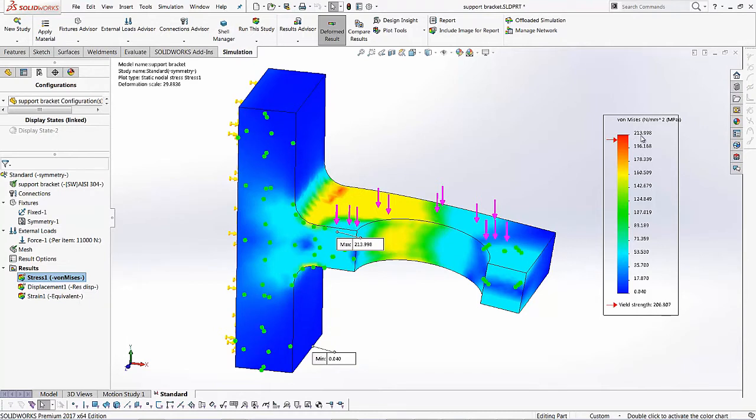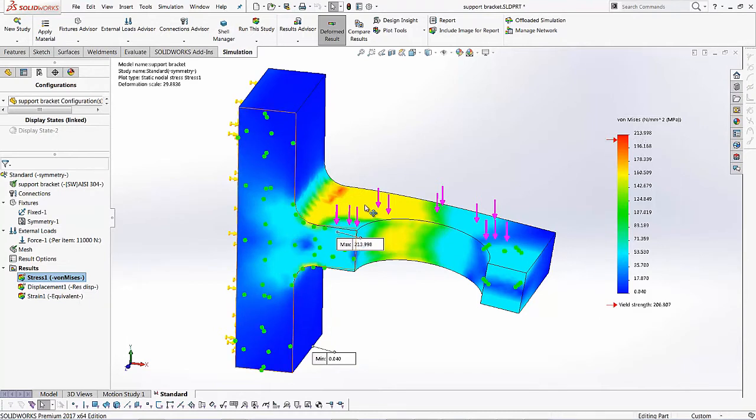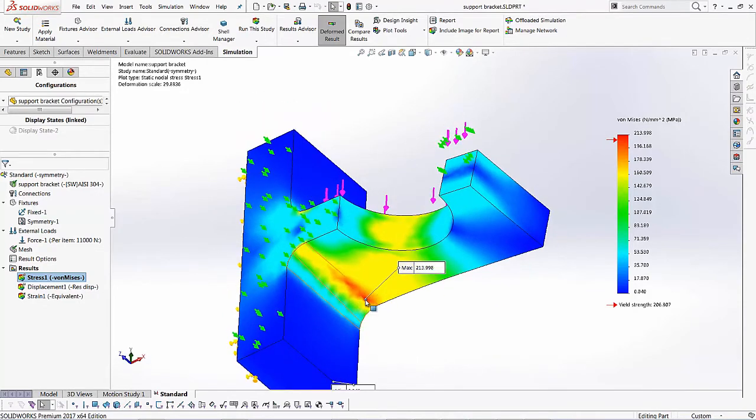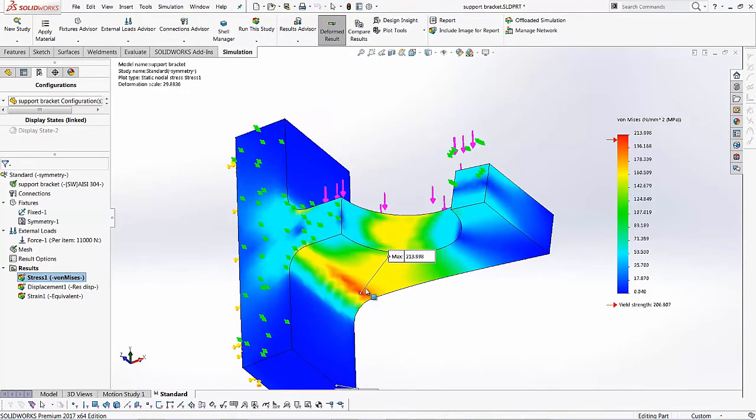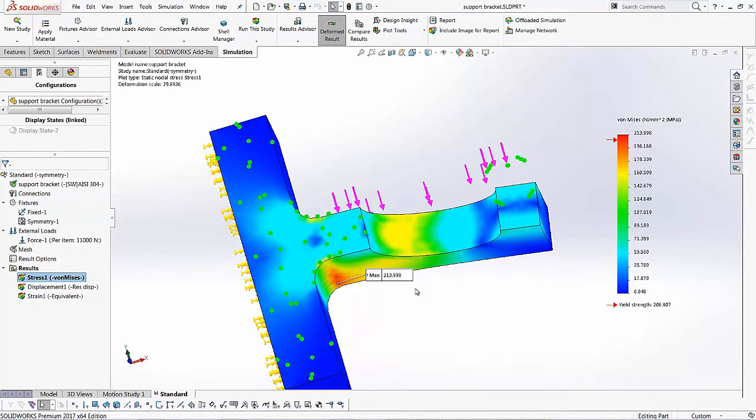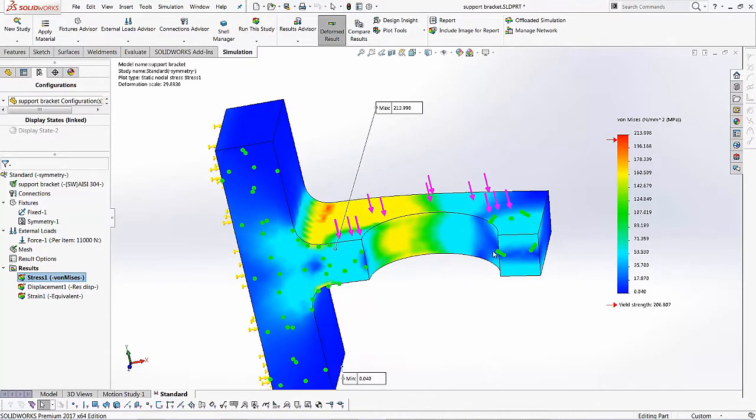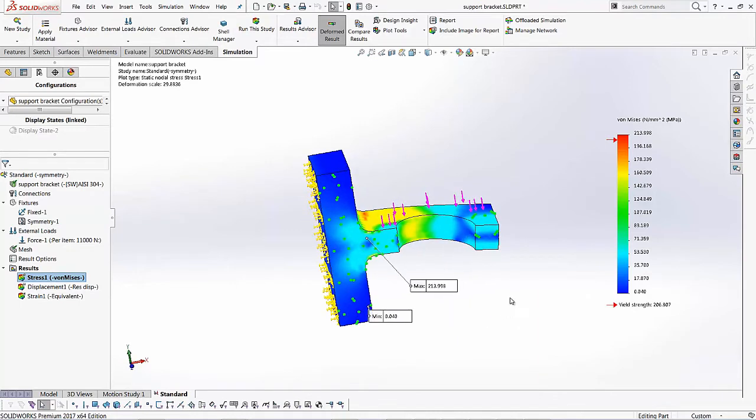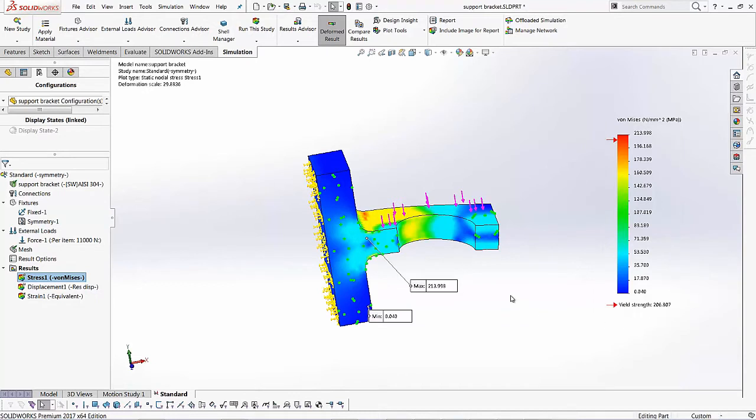And I'm getting a maximum high stress in basically that area below the bracket. And it's coming up to be about 213.998. So this part is failing if you want to interpret that result. So we're about six megapascals beyond what the yield strength is.